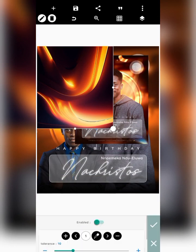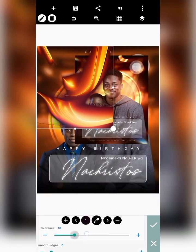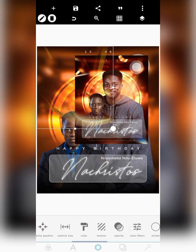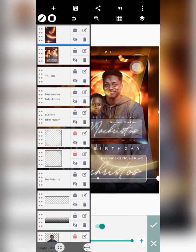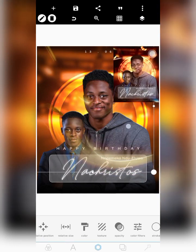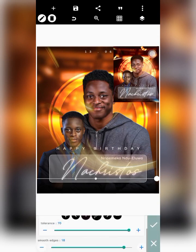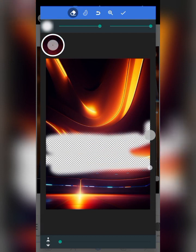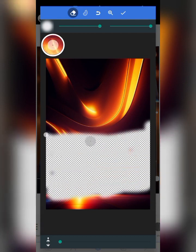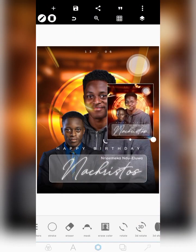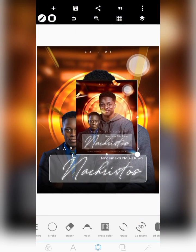To add the light on his face, I imported this background, went to Erase Color, enabled it, selected the dark part of the design, and took the tolerance to the extreme. I adjusted relative size to cover the whole screen, brought it to the front, and you can see the lightning on his face. I also used the eraser to clean out the bottom part so it wouldn't affect other areas. I'll leave a link in the description to access all the files.